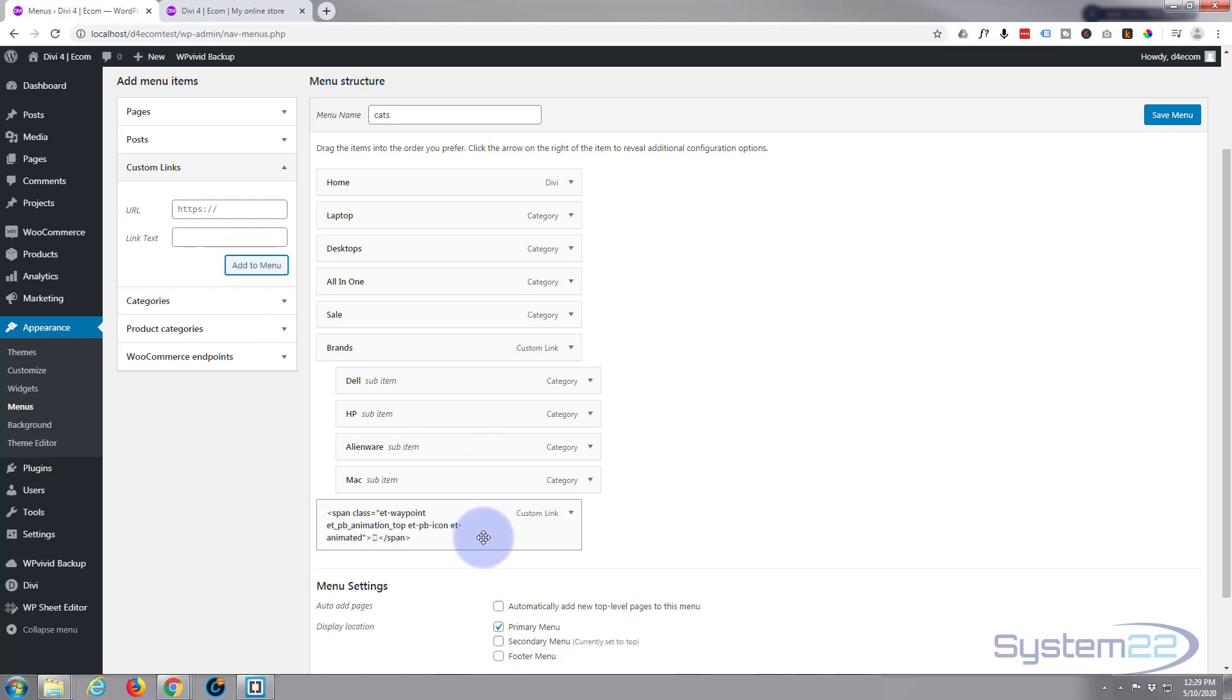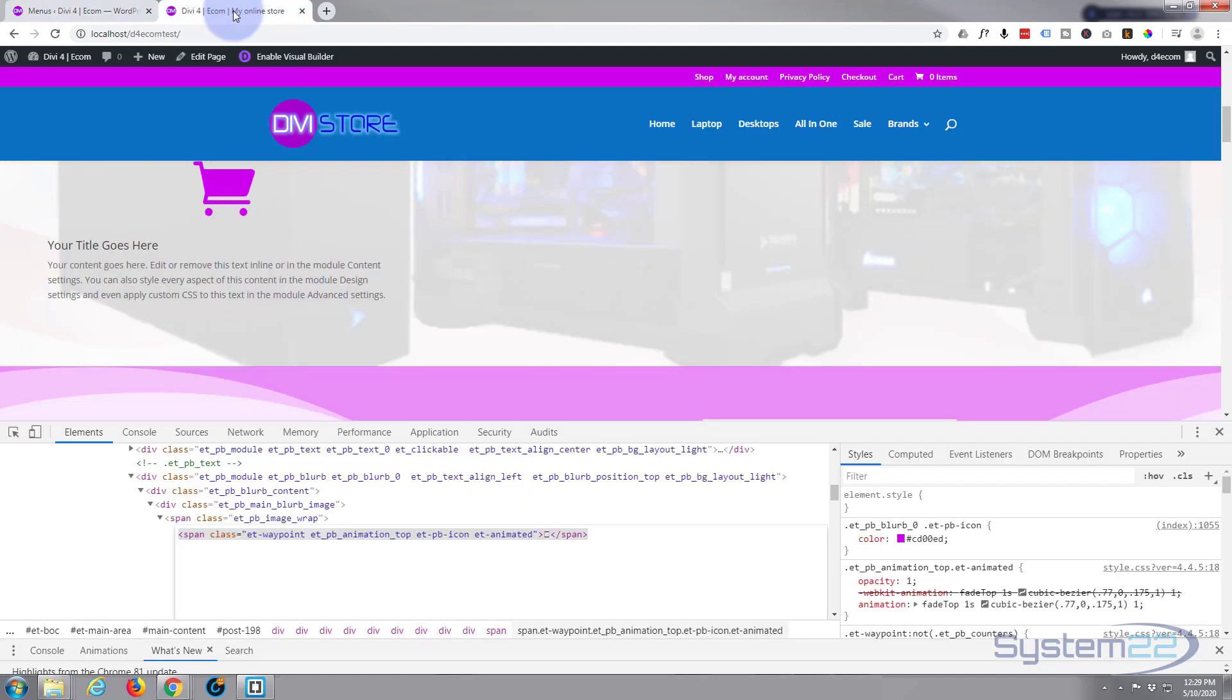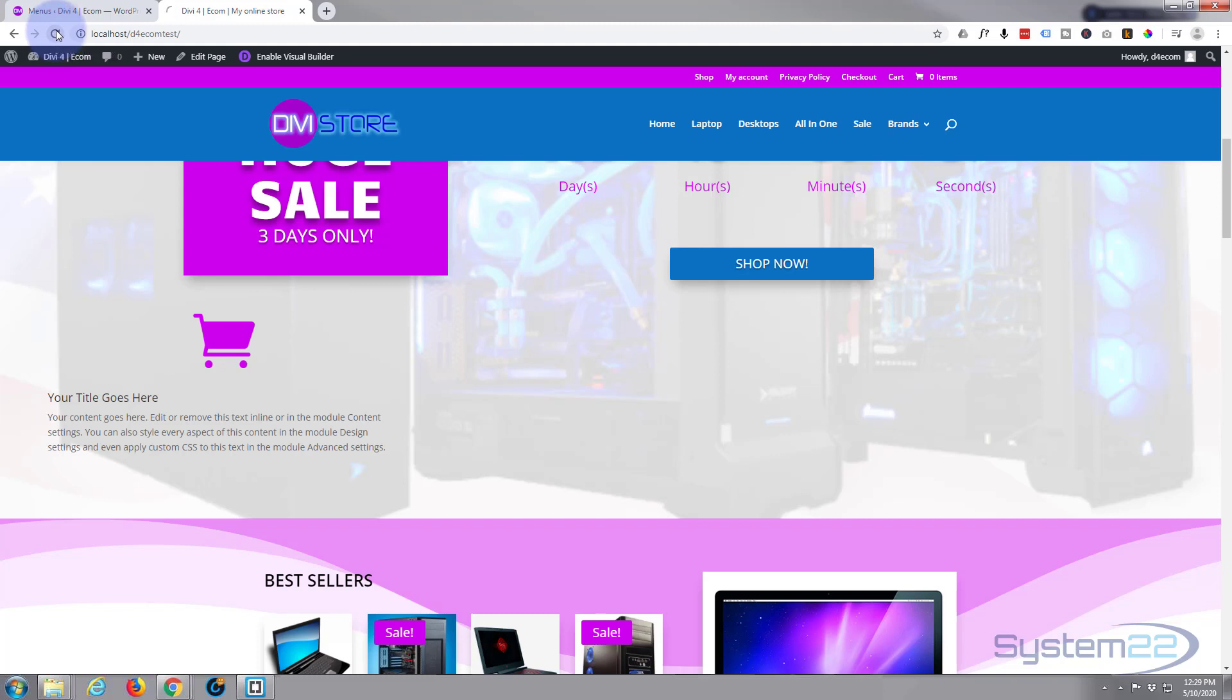There it is right there. Let's have a look, see what we've got. I'm going to save the menu, refresh this page. We should have a little icon appear up there. It may be the default color but we'll style that in just a second. Let's refresh.